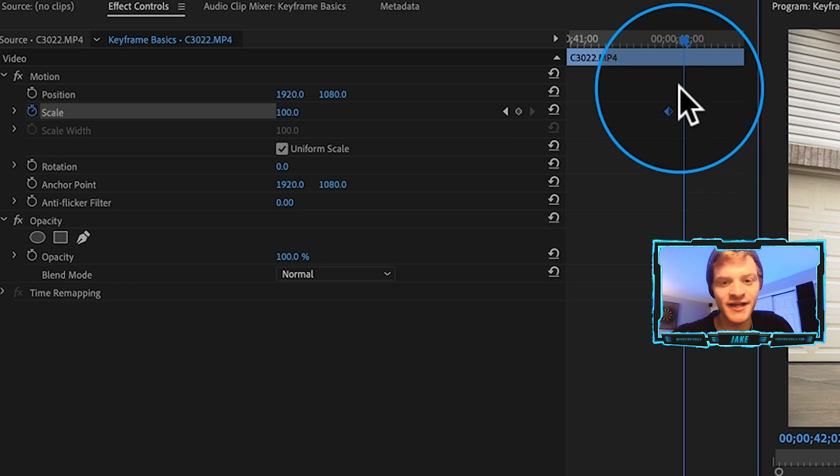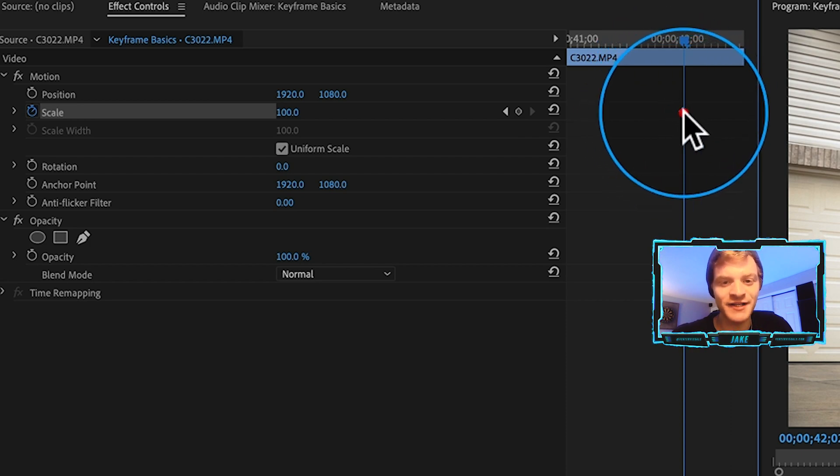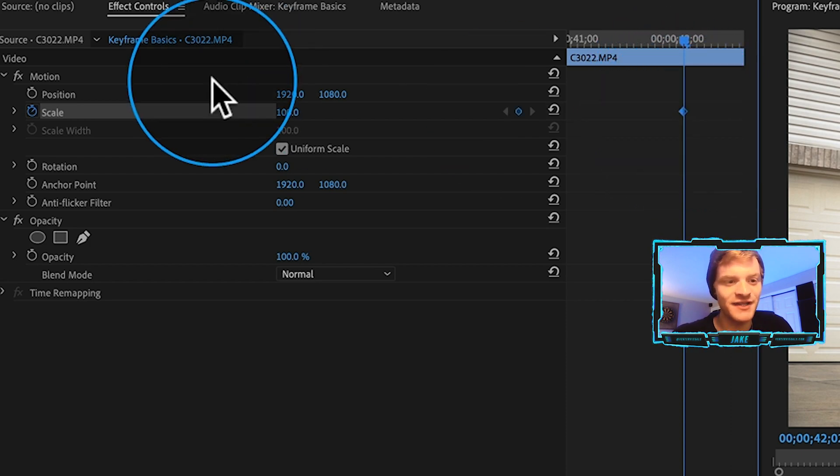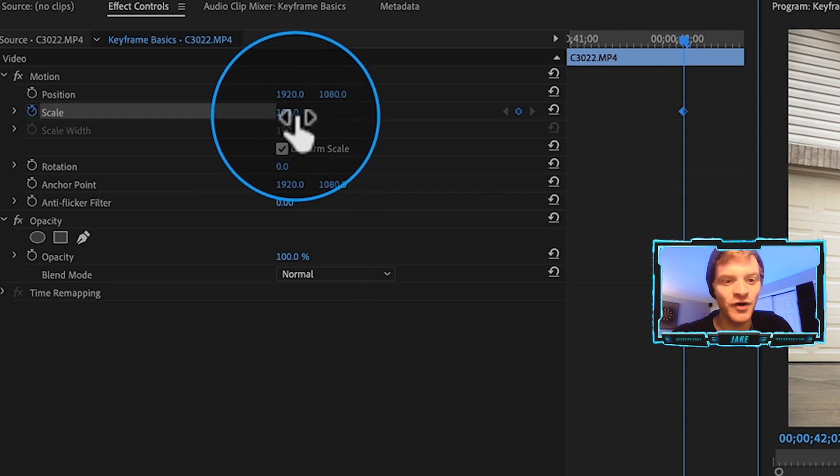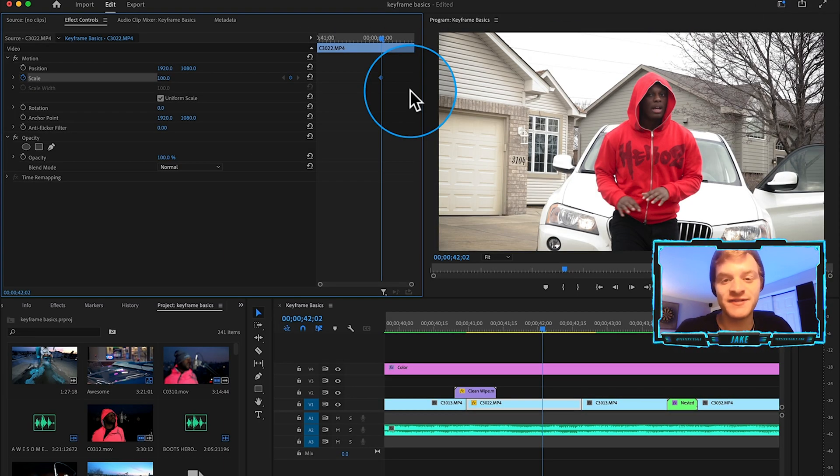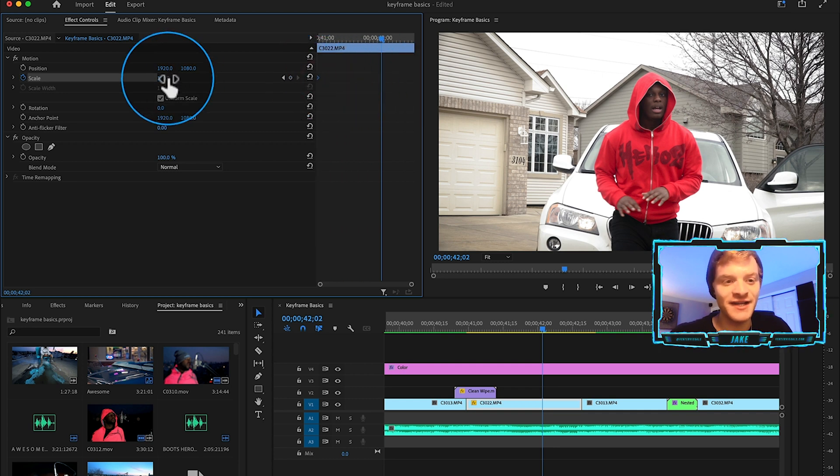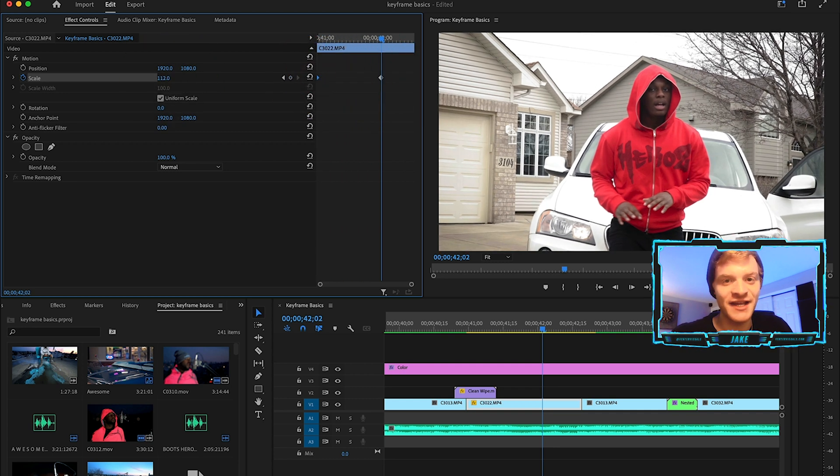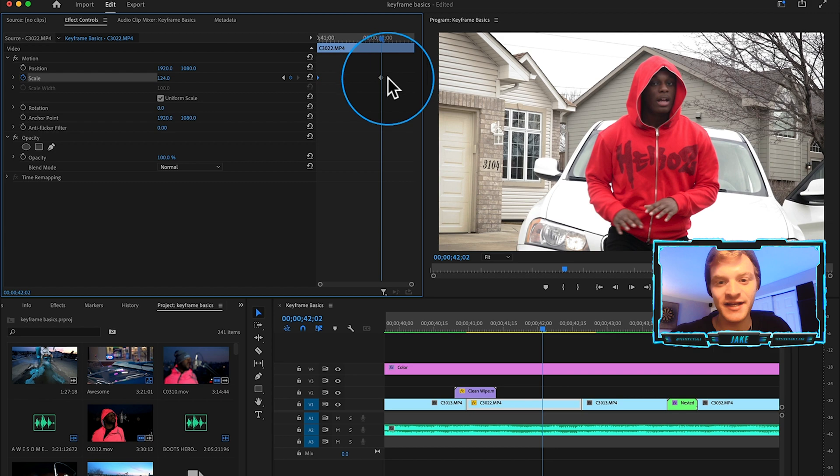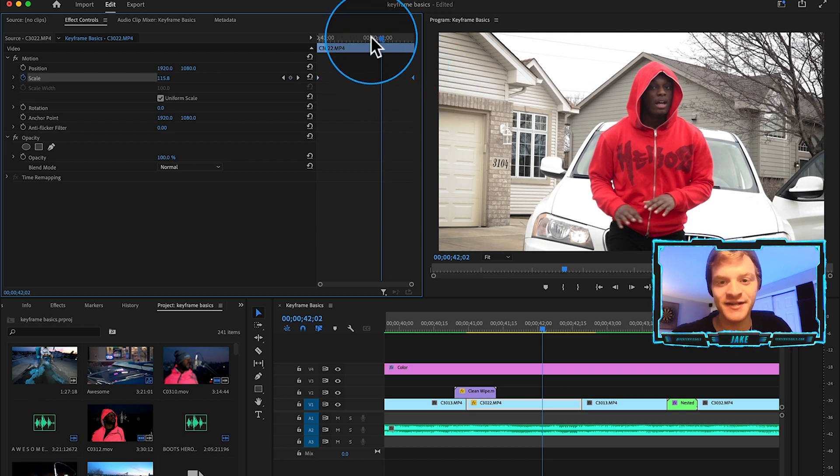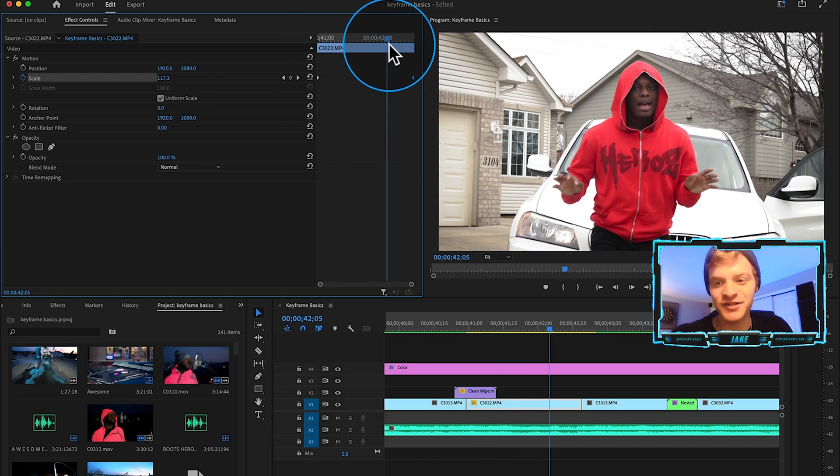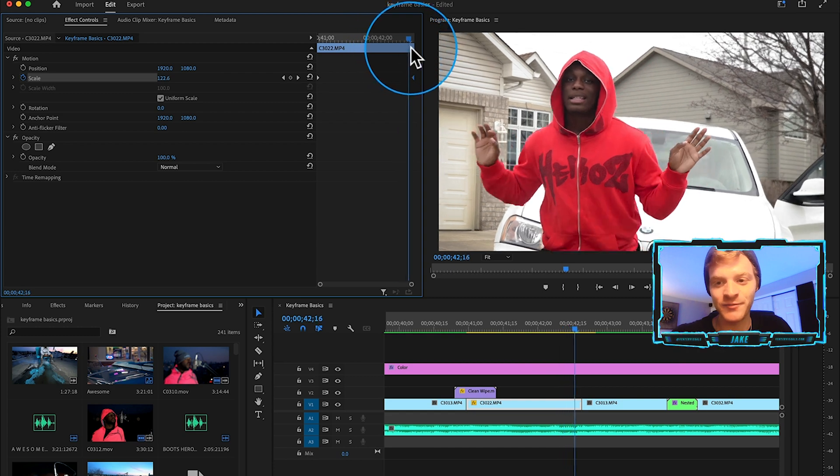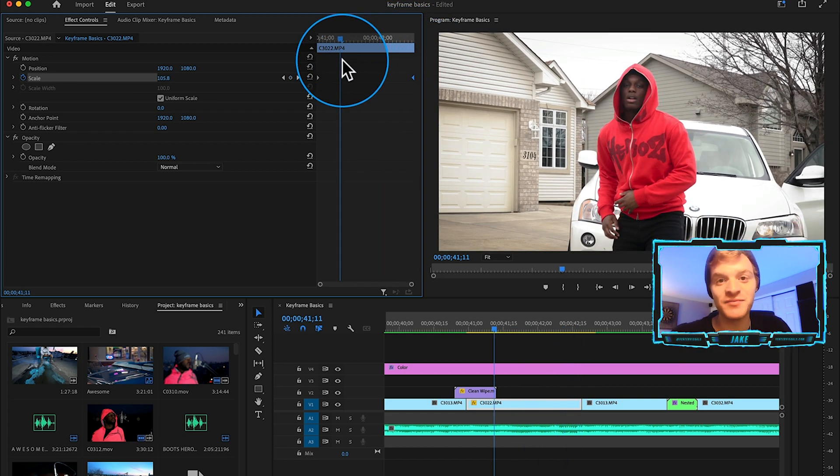You're going to toggle the animation stopwatch right there and that's going to create what we call a keyframe. At this particular point in time the scale is going to equal 100 percent. Now if we wanted to say zoom this clip in, what we could do is move this keyframe to the very front and then increase the scale value here as the clip continues. We can drag that keyframe to the end and over time this clip actually now has a little bit more of a subtle zoom which just helps to add more movement to your edits.